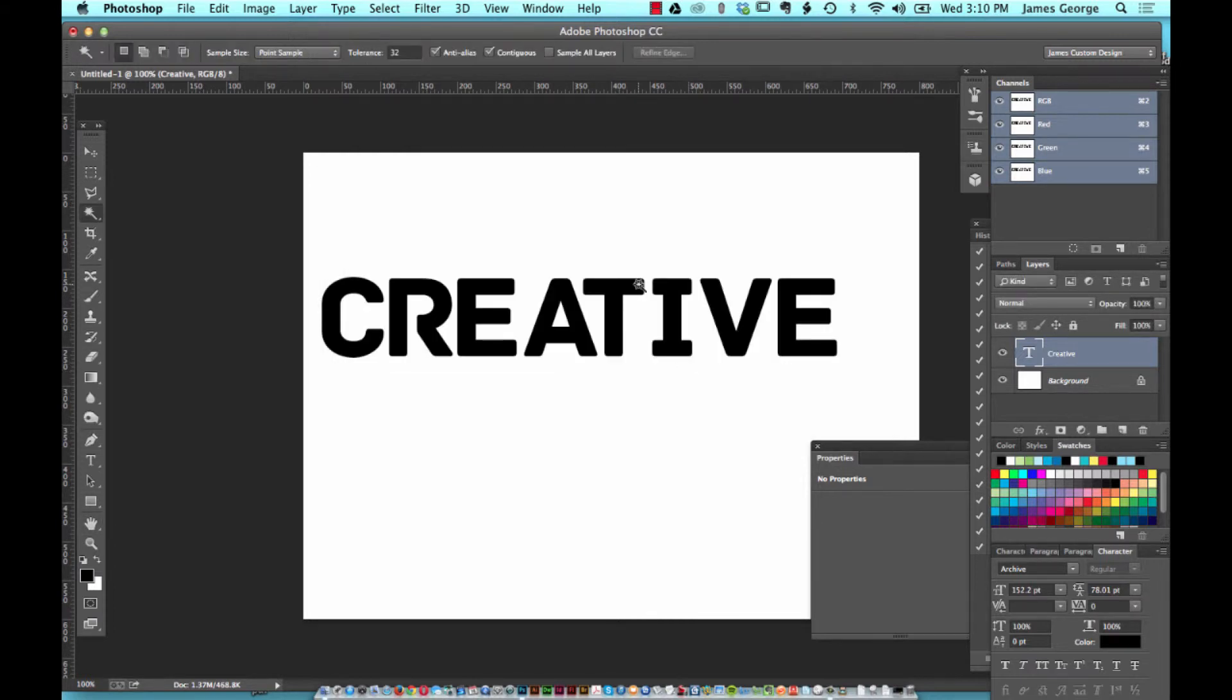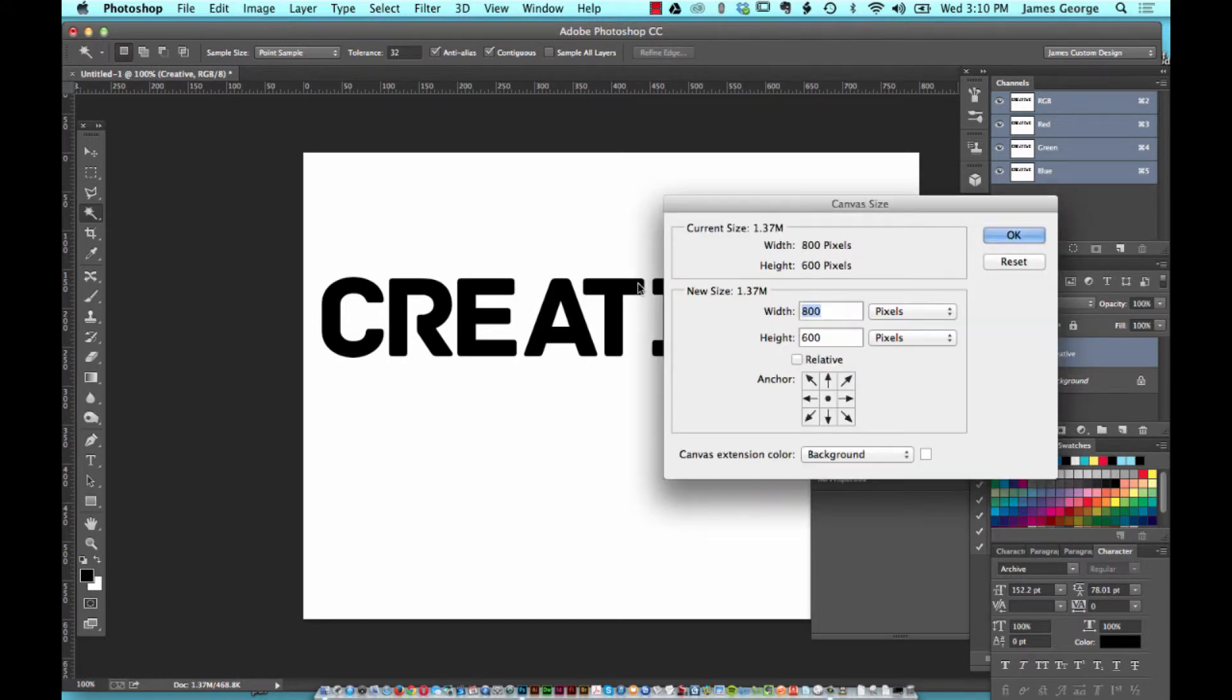The same works for canvas size. If you hold down command or control and either alt or option, those two keys together, and hit the C key, it brings up canvas size.